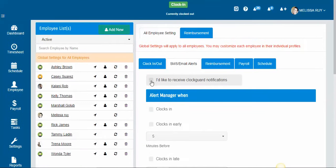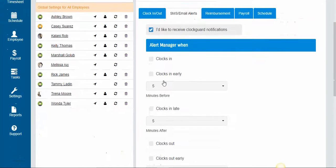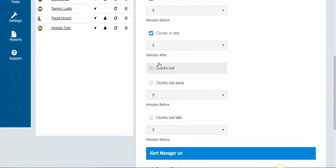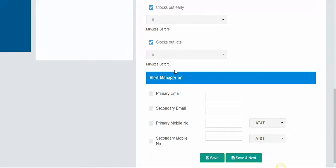So what you're going to do is you're going to select 'I'd like to receive ClockGuard notifications' and you can select how you want to receive them and in which instances you would like to receive them.